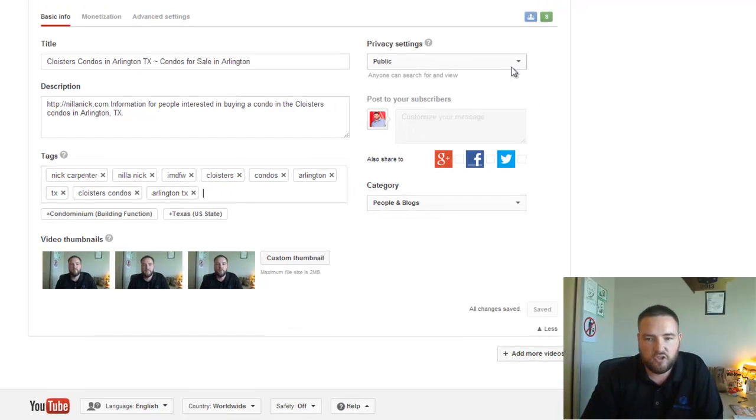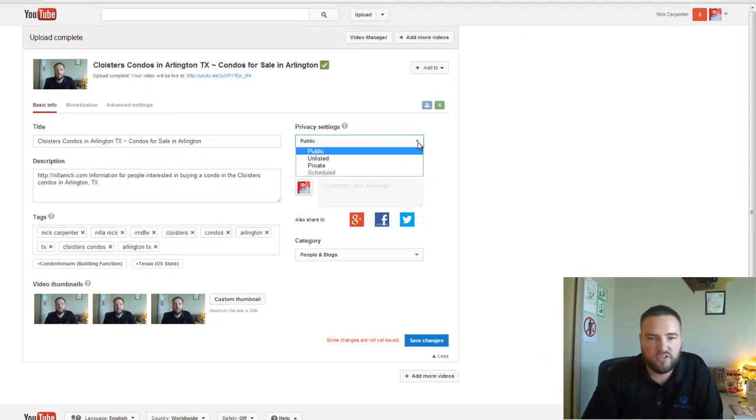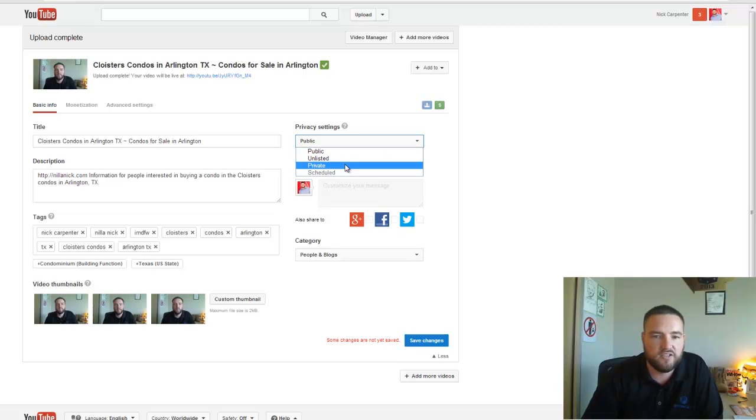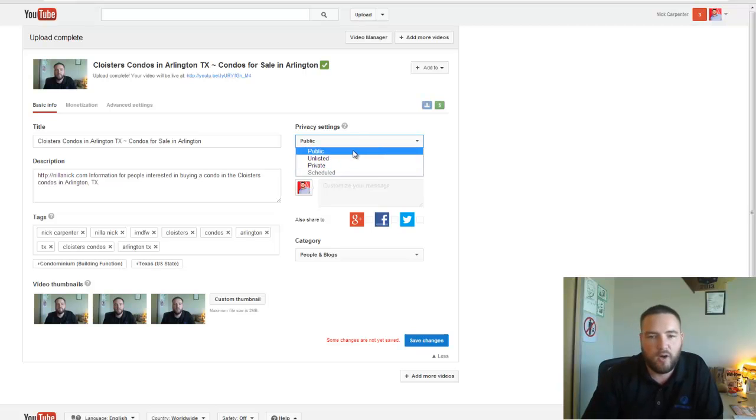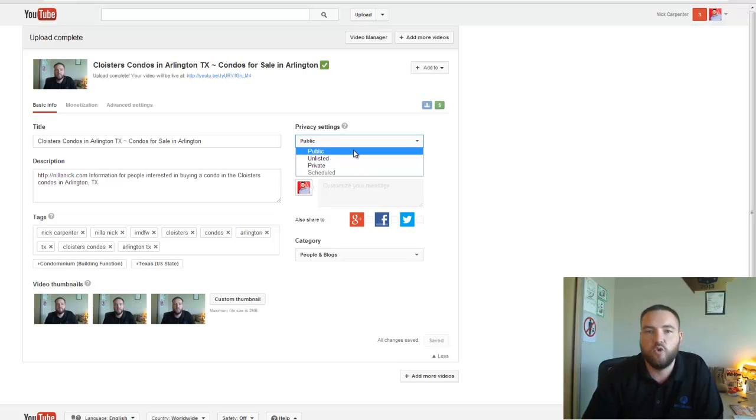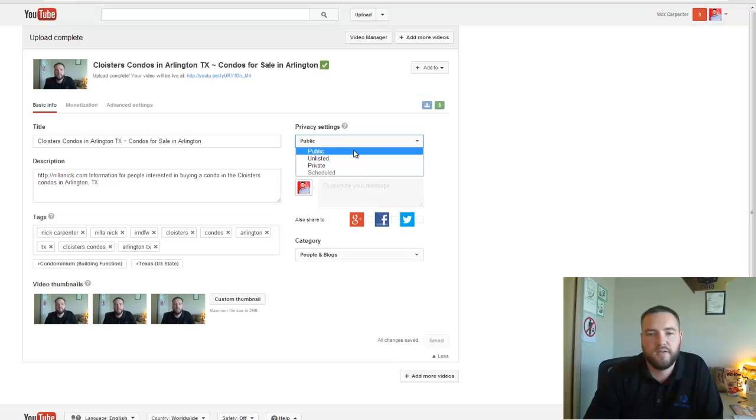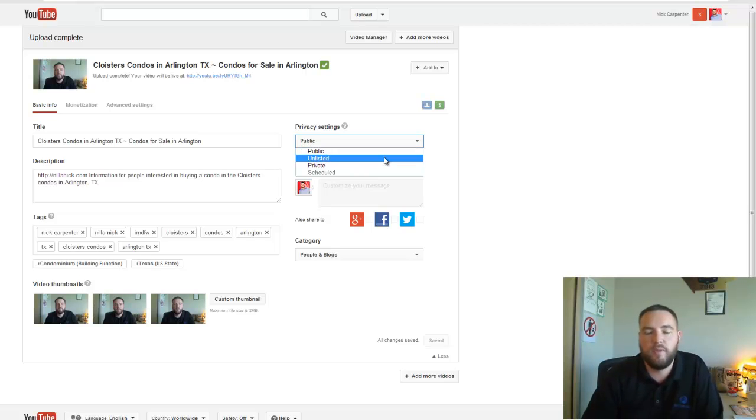Okay, so you always have three choices here on privacy settings: you can go public, unlisted, and private. What's the difference? On public, anybody can see the video. It's searchable, it shows up in Google searches, all that kind of stuff.